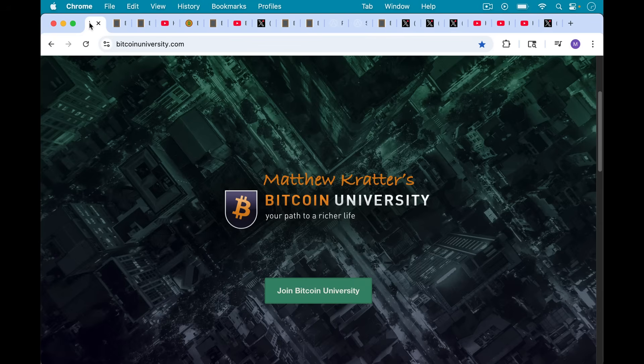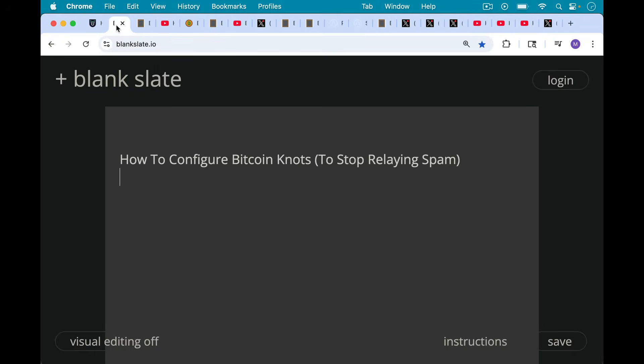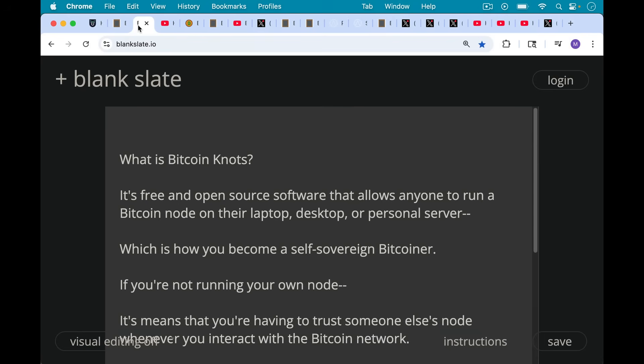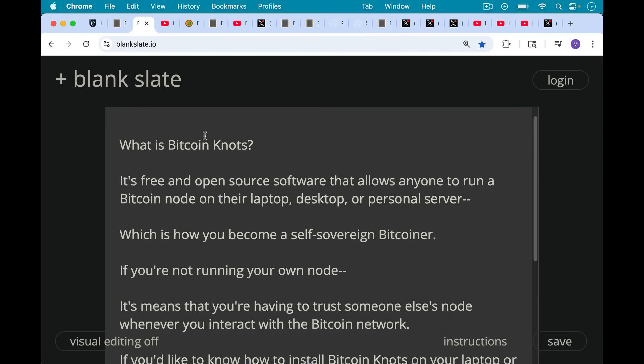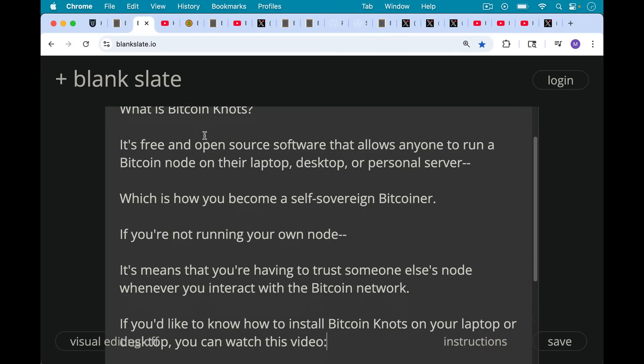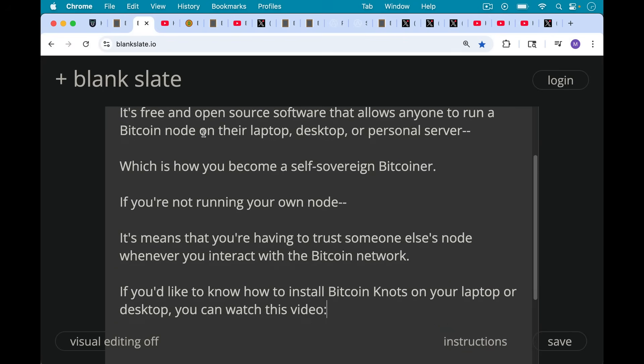This is Matthew Cratters, Bitcoin University. Today I want to talk about how to configure Bitcoin Knots to stop relaying Bitcoin spam. Bitcoin Knots is free and open source software that allows anyone to run a Bitcoin node on their laptop, desktop, or personal server, which is how you become a self-sovereign Bitcoiner. If you're not running your own node, it means you're having to trust someone else's node whenever you interact with the Bitcoin network.